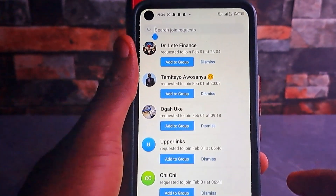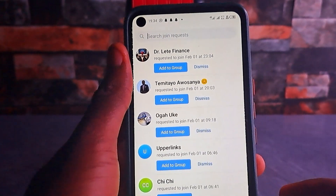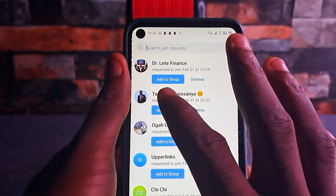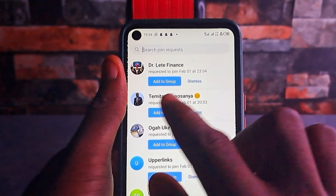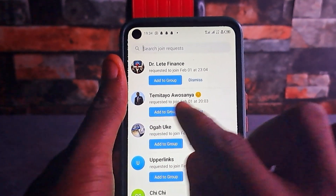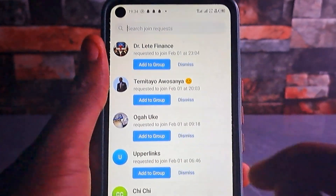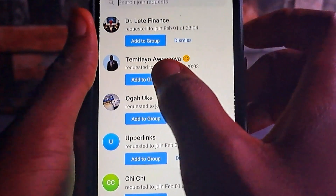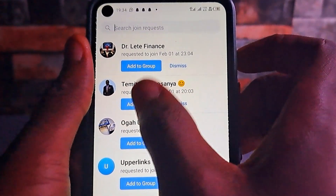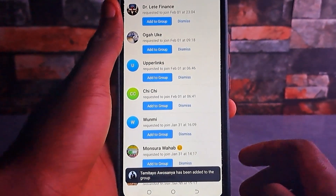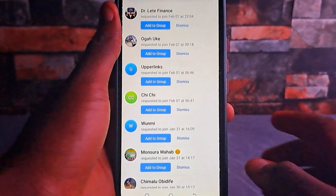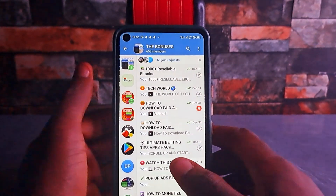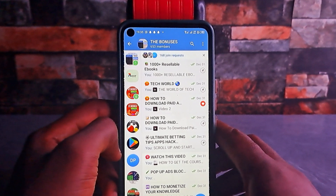Once you find the person, if you're using a Telegram channel you'll see 'Add to Channel', and if you're using a Telegram group you'll see 'Add to Group'. I want to add this person to the group because it seems like the person paid me for it, so I'll tap 'Add to Group'. You can see the person has been added to the Telegram group. Just like that, anyone that wants to join must send a request — people that didn't pay for your content can no longer join your Telegram group or channel.